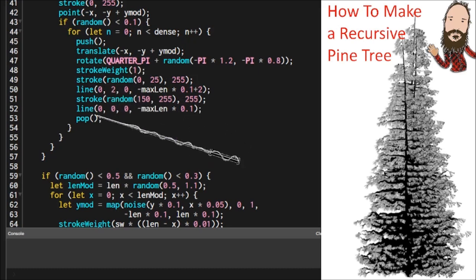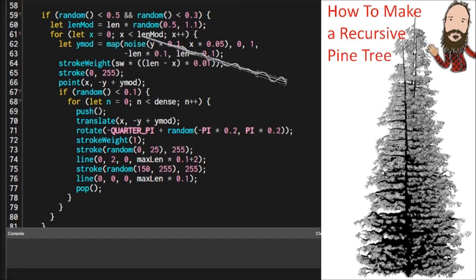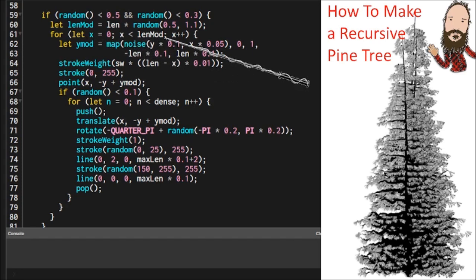Now to make a right pointing branch we're going to do the same thing again.